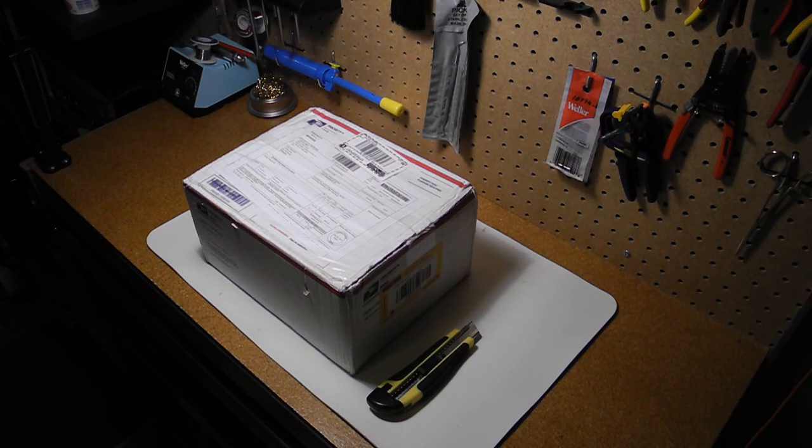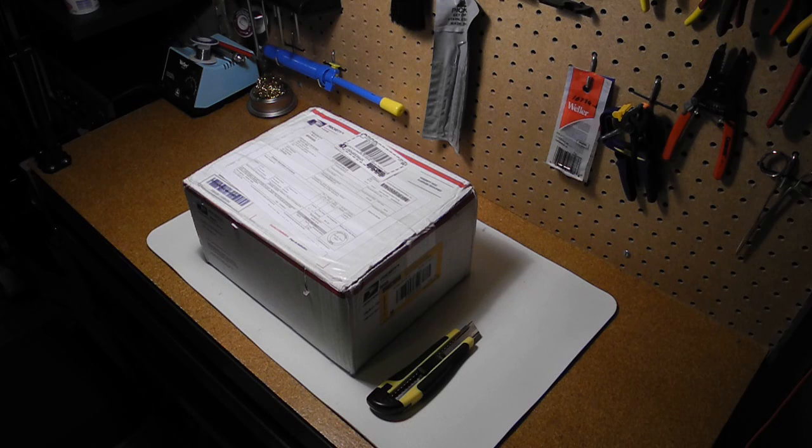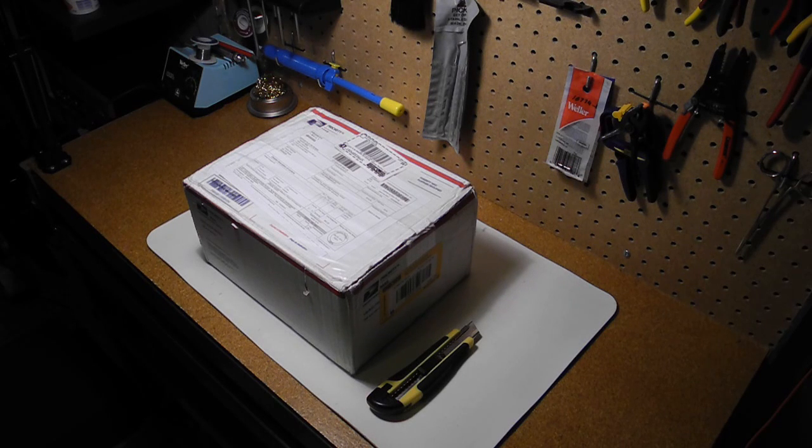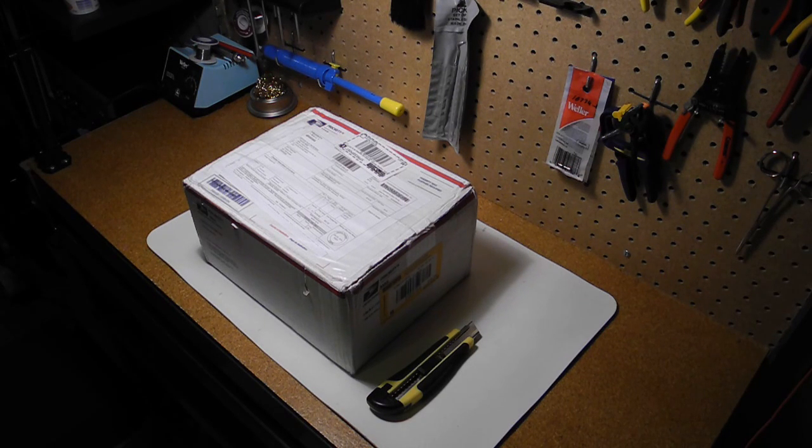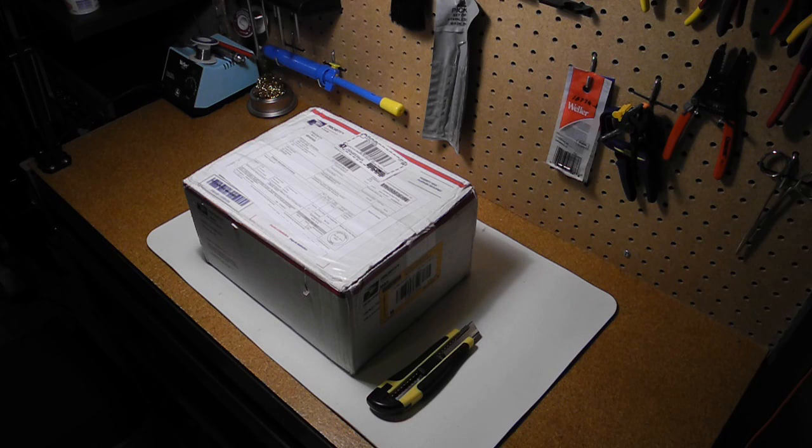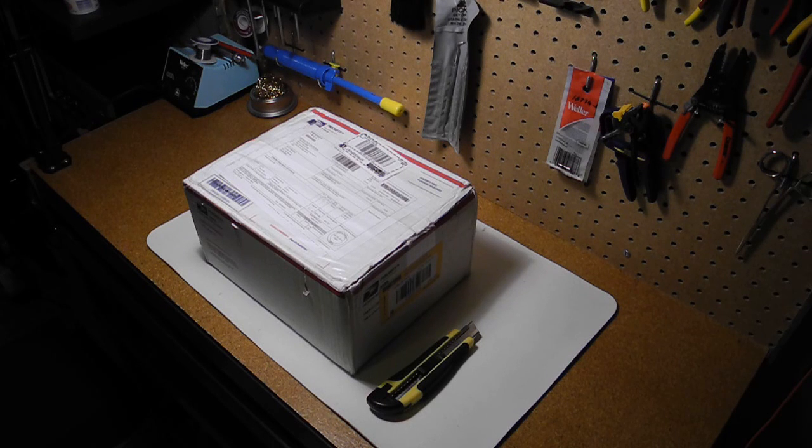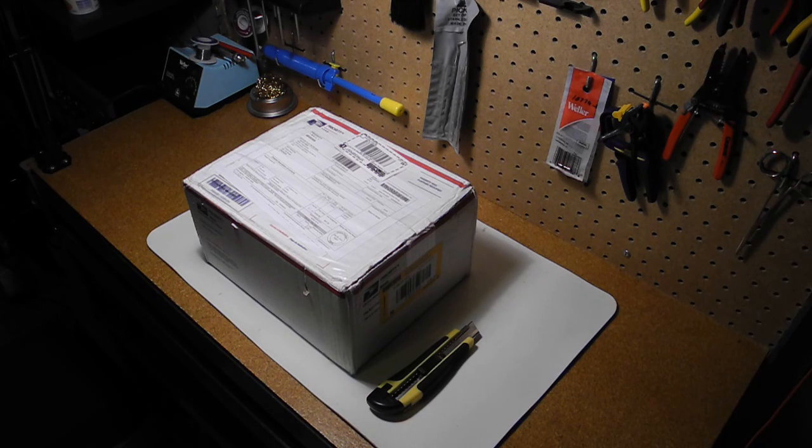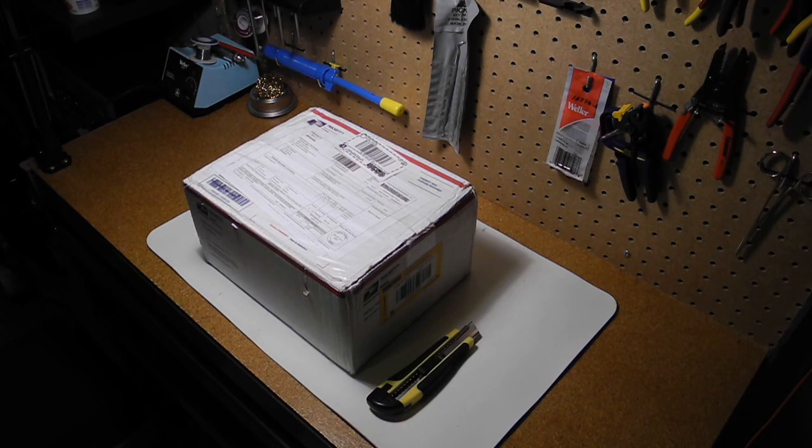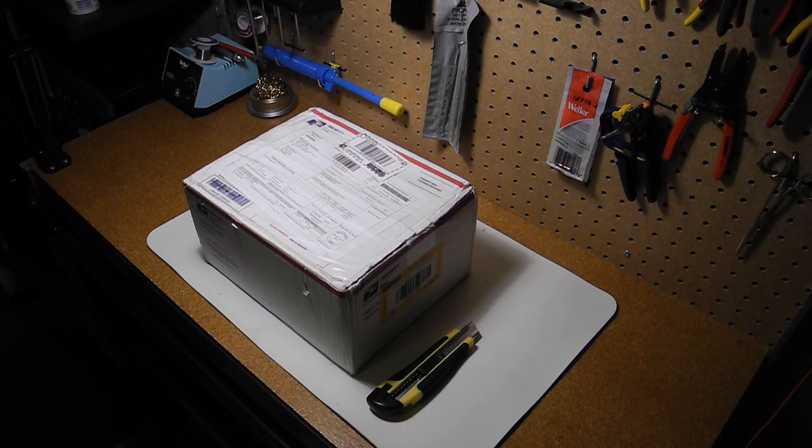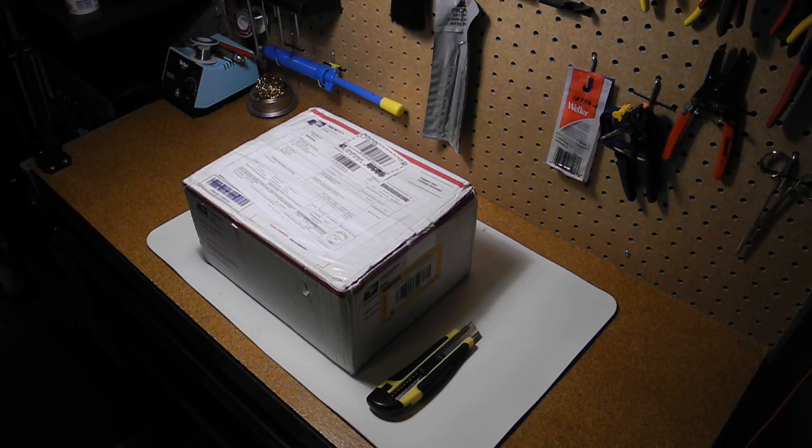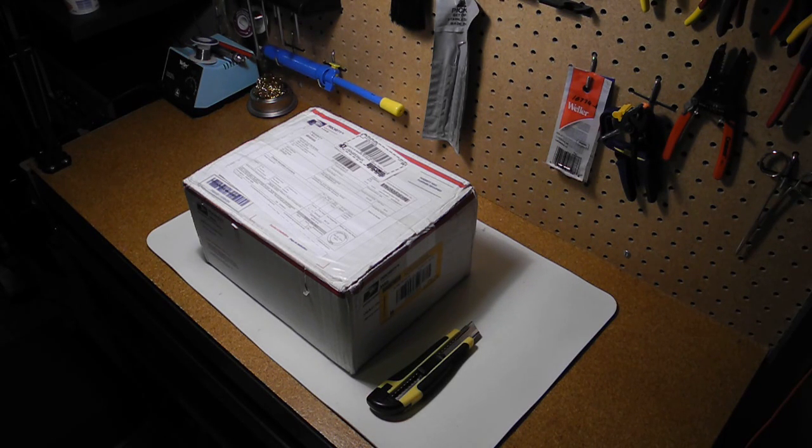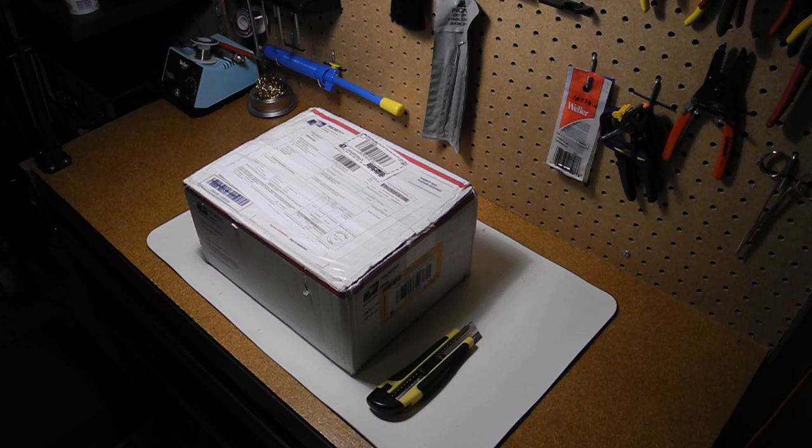First a little background about the kit. The Brielle Altair 8800 is a replica of the original Altair 8800 computer. Introduced in 1975, the original Altair was one of the first computers that could be built by a hobbyist and in fact Microsoft's first consumer product was a version of Basic for the Altair.